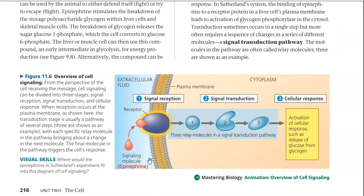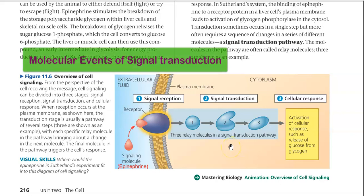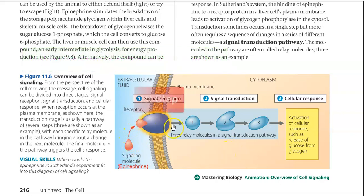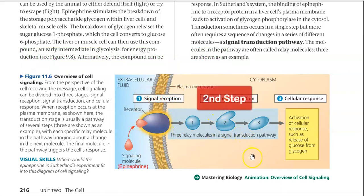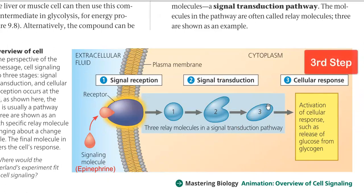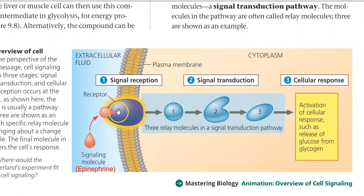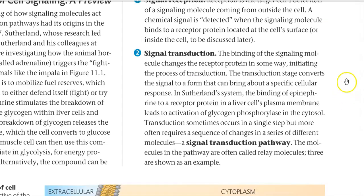This image shows the overview of cell signaling — the overall steps involved in the cell signaling pathway. Here, the signal molecule is epinephrine, which is triggering a cellular response of release of glucose from glycogen. The overall events are referred to as the molecular events of cell signaling. The first step is signal reception, the second step is signal transduction, and the third step is cellular response. Signal reception involves a receptor protein; signal transduction involves an array of various proteins or enzymes; and finally, the response.